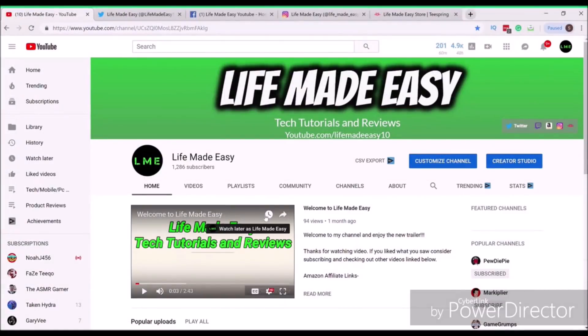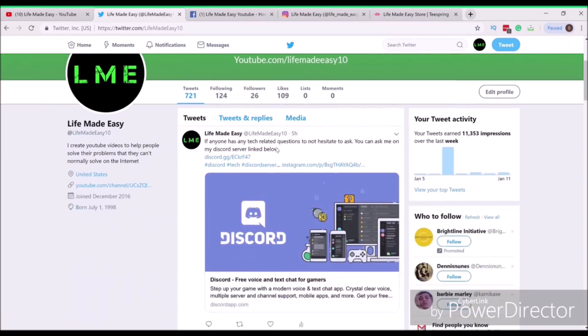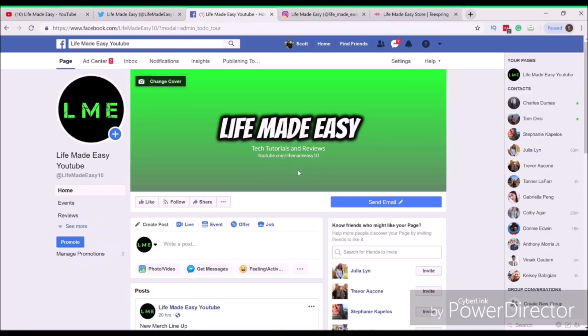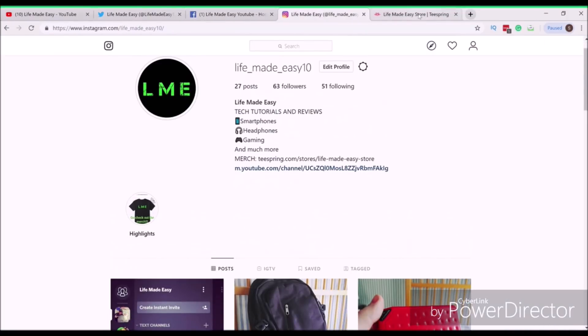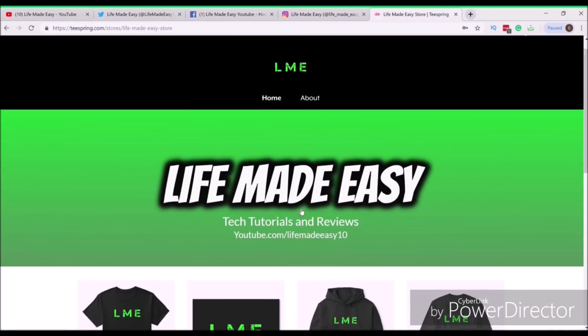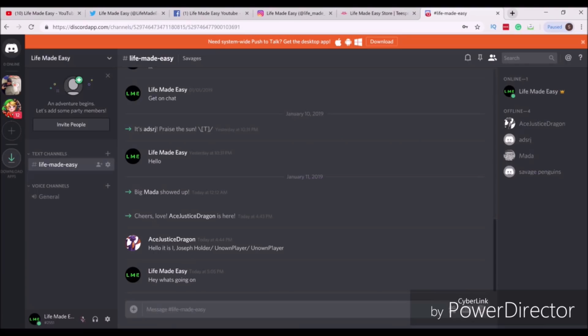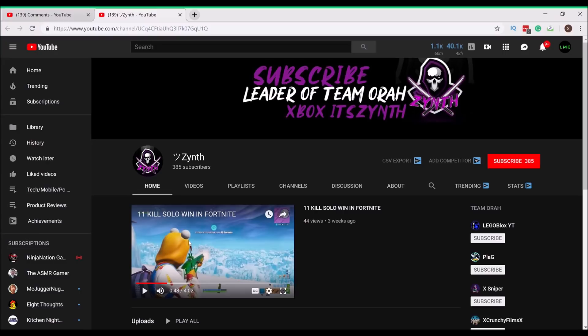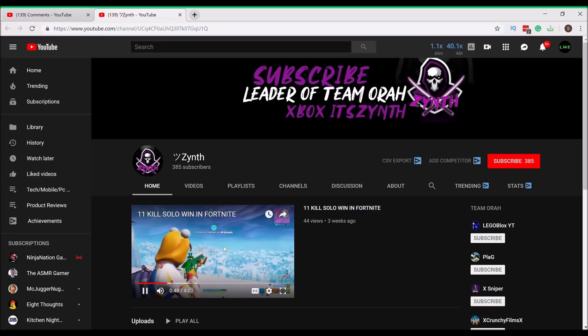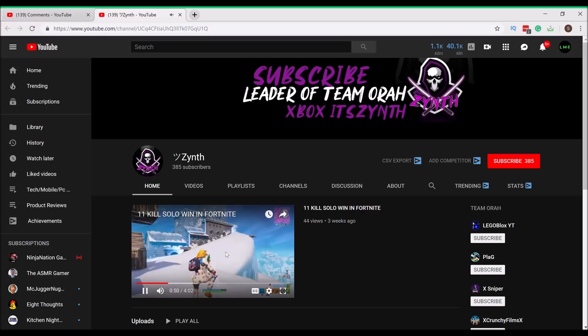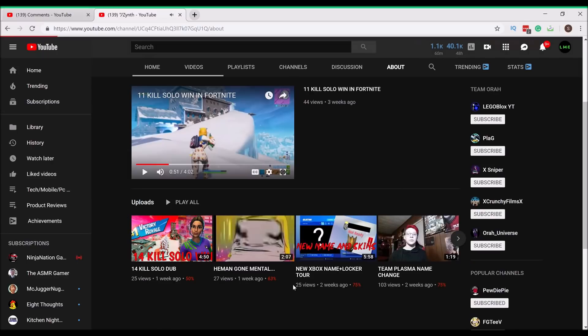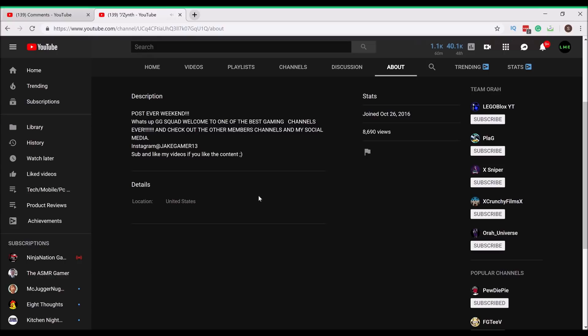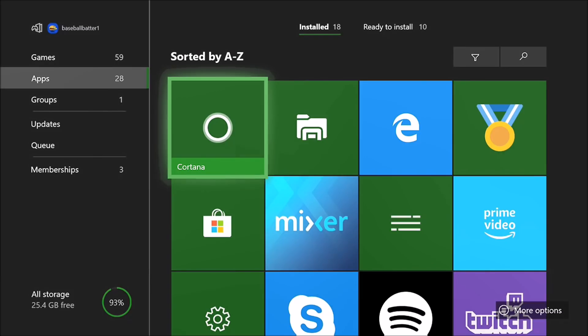Before the video starts, make sure to subscribe to the channel and turn on notifications. Follow me on Twitter, Instagram, Facebook and also check out my merch store and Discord. Today's shoutout goes to a guy named Smiley Face Xinth who currently has 385 subscribers and is uploading some Fortnite content. Go support him, now let's hop into the video.